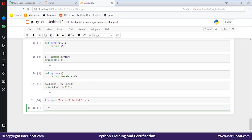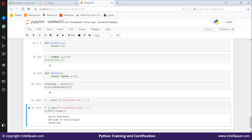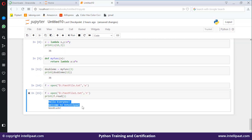Let me open that file: f = open('D:/test_file_one.txt', 'r'). I want to print all the content present in that text file, so f.read() and then print it. The output shows the contents of my file: 'Hello everyone, welcome to Intellipaat, and good luck.'